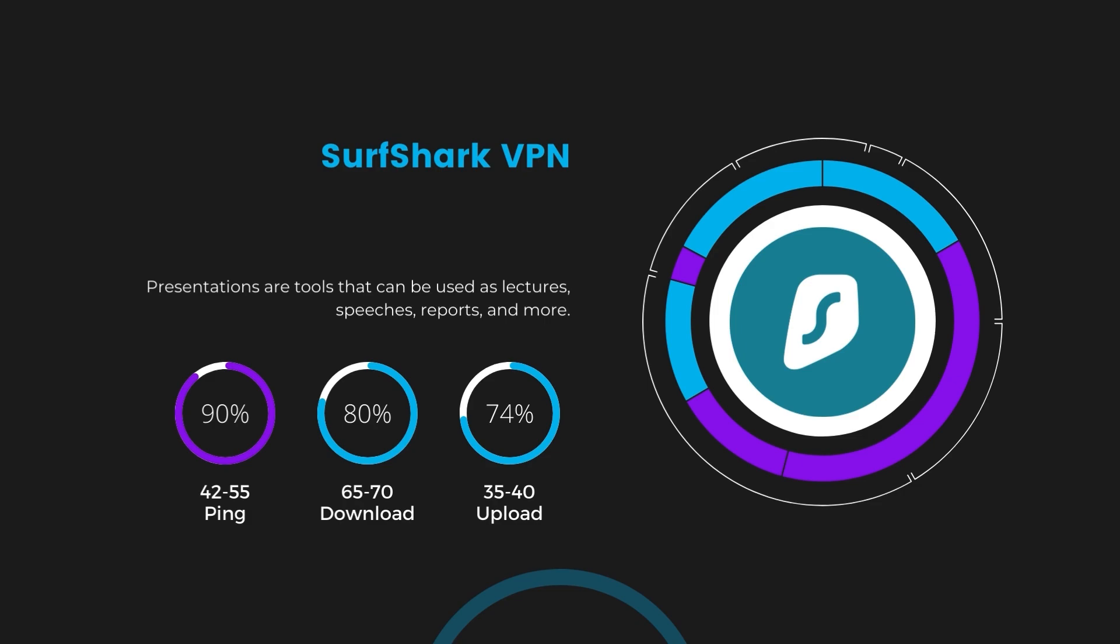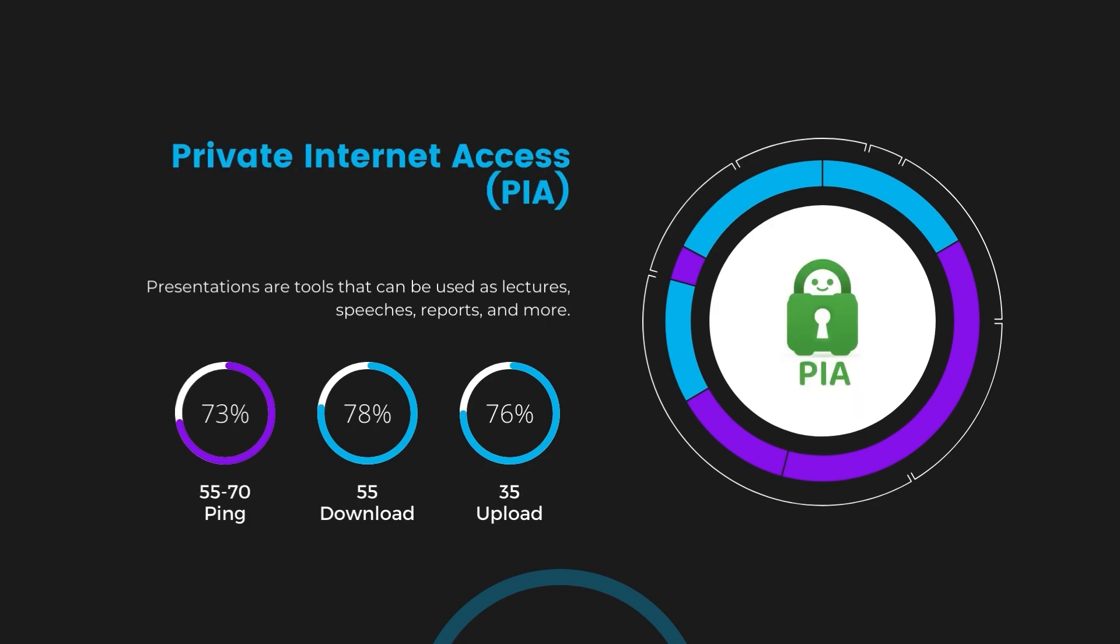Lastly, Private Internet Access (PIA) presented a ping range of 60 to 70 milliseconds, the highest among the three. Nonetheless, it's crucial to highlight PIA's unmatched server tally exceeding 35,000, offering ample opportunities to locate a server that may lower this ping. Under PIA, download and upload speeds were observed at 50 to 55 megabits per second and 30 to 35 megabits per second, marking a more pronounced effect on internet speed yet remaining functional for most activities related to public Wi-Fi.